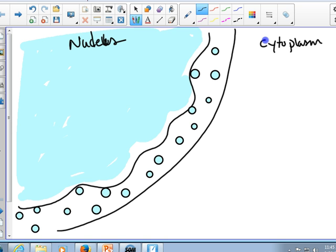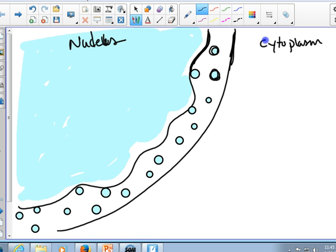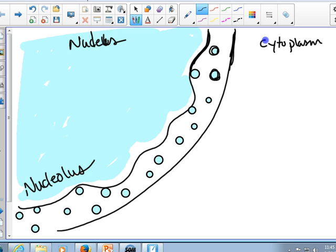This area here is a cutaway view of the nuclear membrane, and these represent nuclear pores. And remember that the nucleolus is a region within the nucleus.